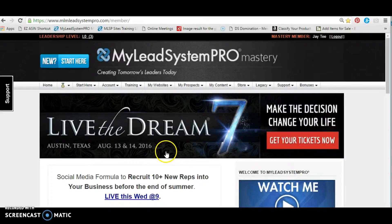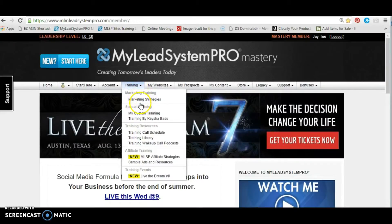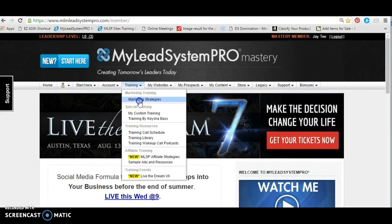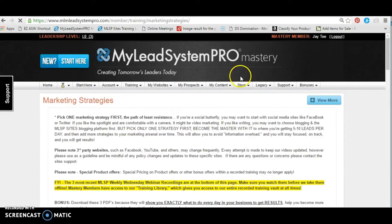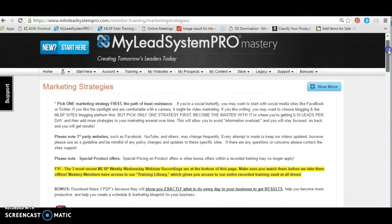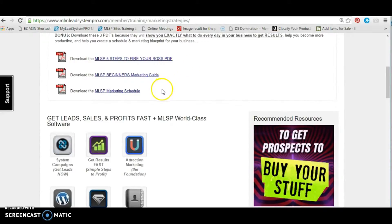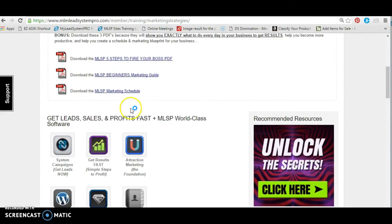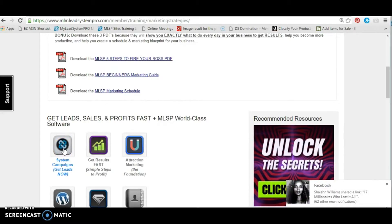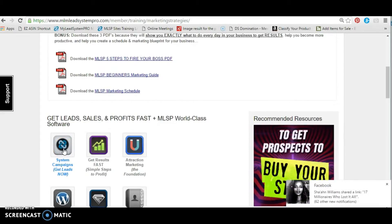Ladies and gentlemen, you are now able to become your own lead magnet by using the system campaign. We last were here in training, and you went to the marketing strategies. I'm going to suggest that you do look at the marketing strategies, go ahead and watch these videos. We downloaded our steps, and now I'm going to focus primarily on the system campaigns and getting leads now.